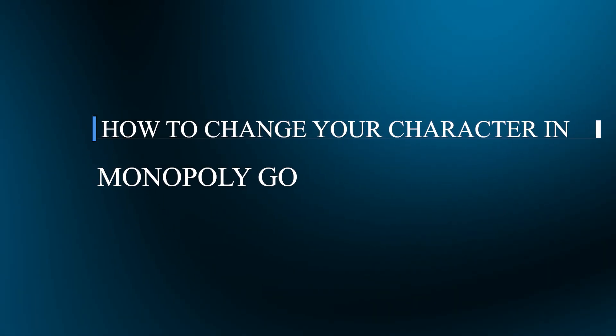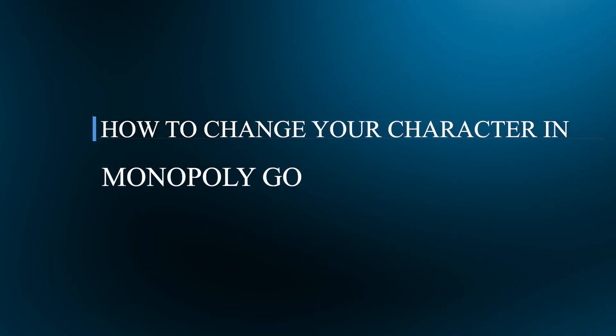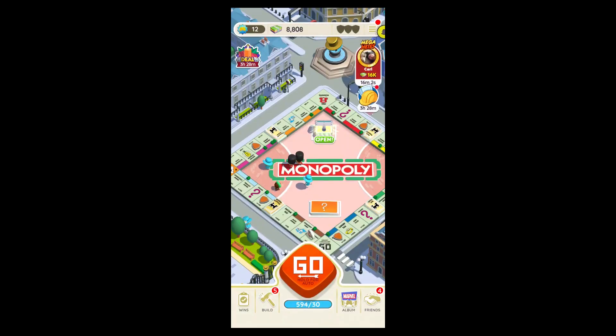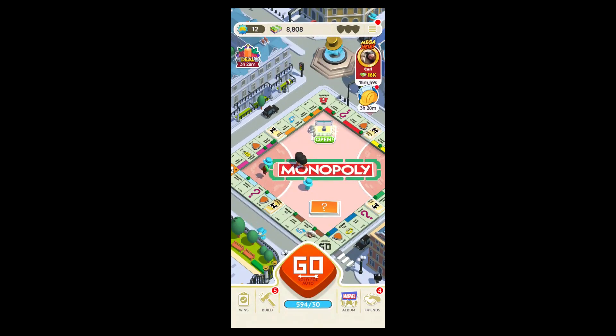Hello guys and welcome back to GuideNation. Today I will be showing you how to change your character in Monopoly Go. So in order to do this, first of all, open your Monopoly Go application.